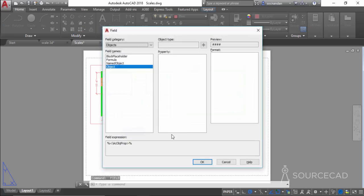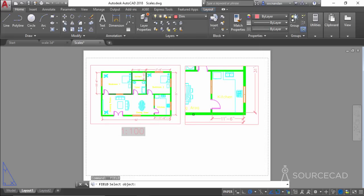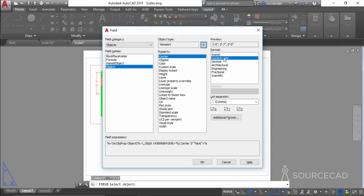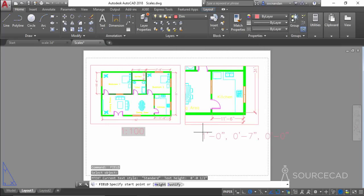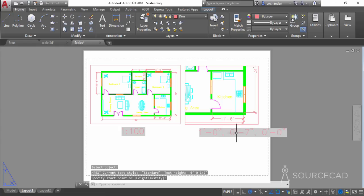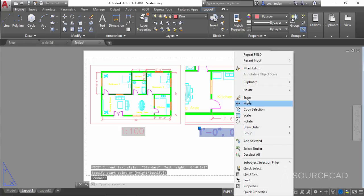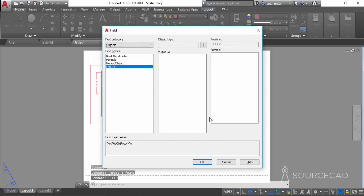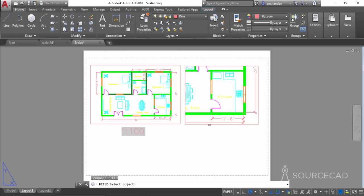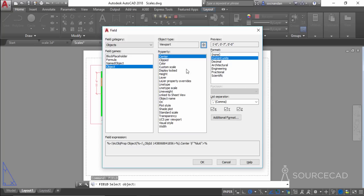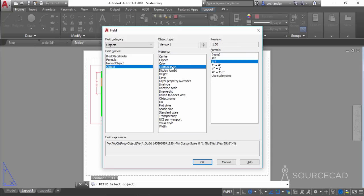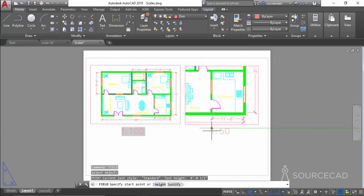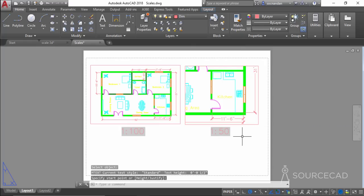Add another field for the second viewport by repeating the process — type FIELD, select Objects, click the second viewport, and make sure to select Custom Scale. Click OK and the scale for that viewport is displayed. Both viewports now have dynamic scale fields showing their respective scales.